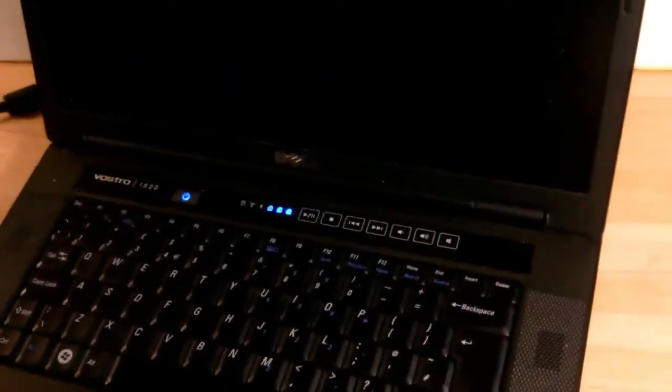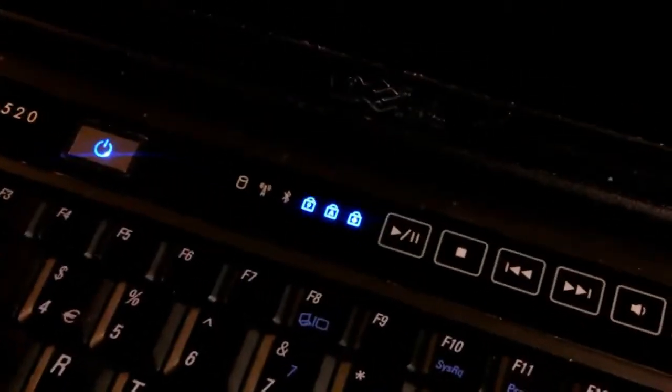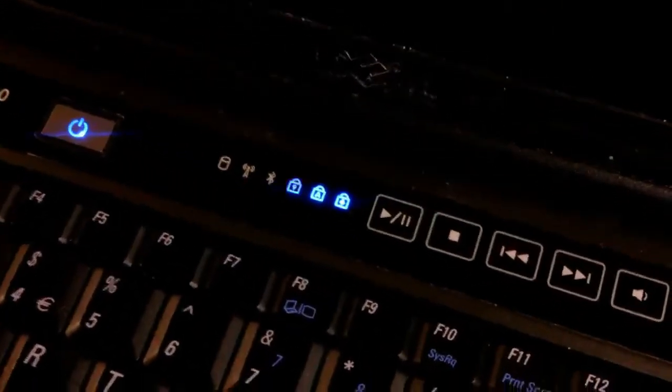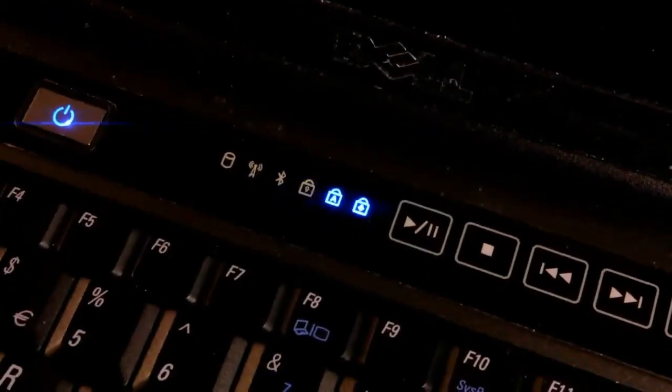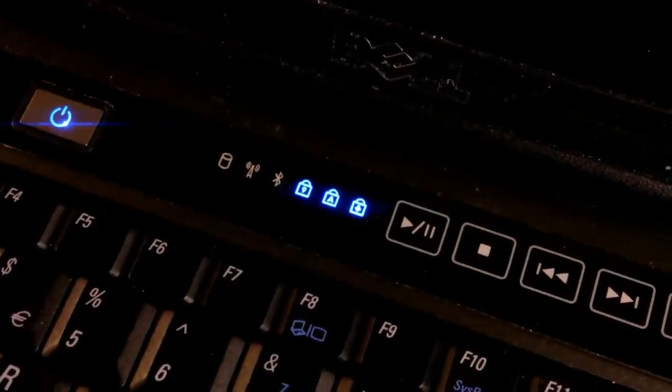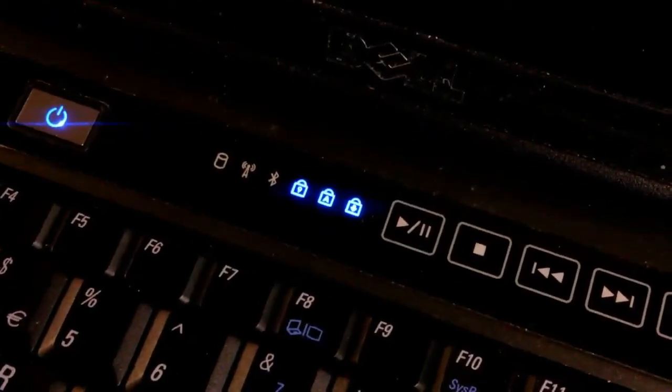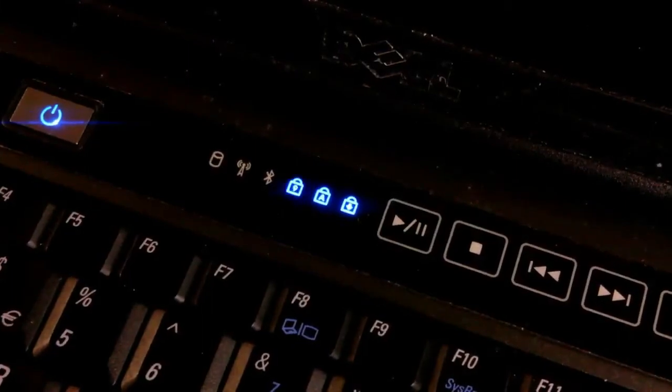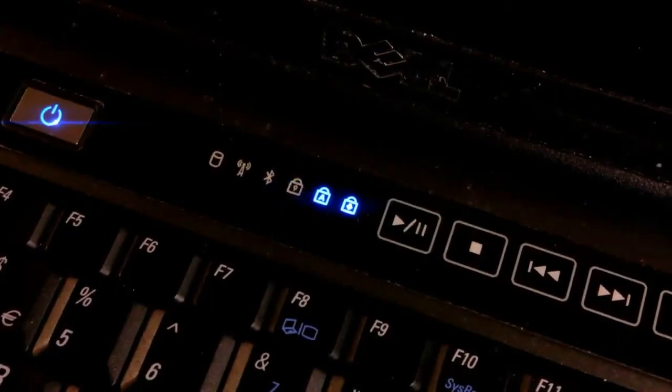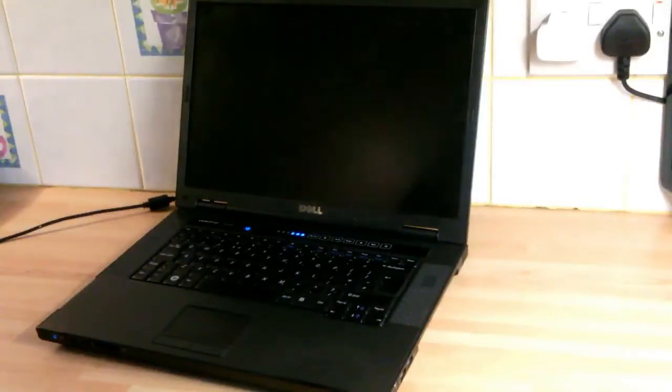It won't go to BIOS, just these lights flashing here. That's the solid caps lock and number lock, and flashing scroll lock. The unit will not power on at all, so I'm going to have a look at this.